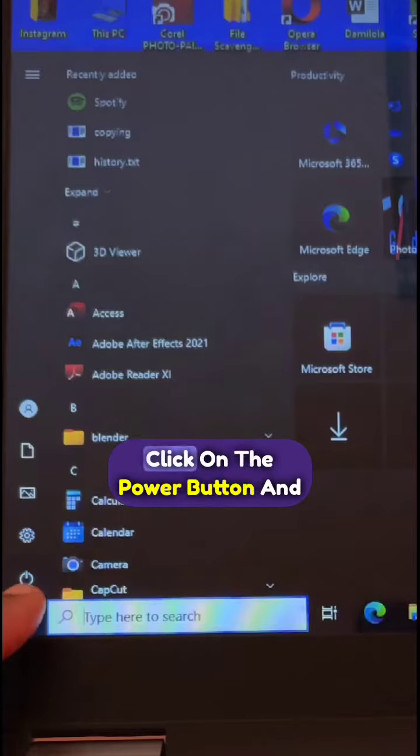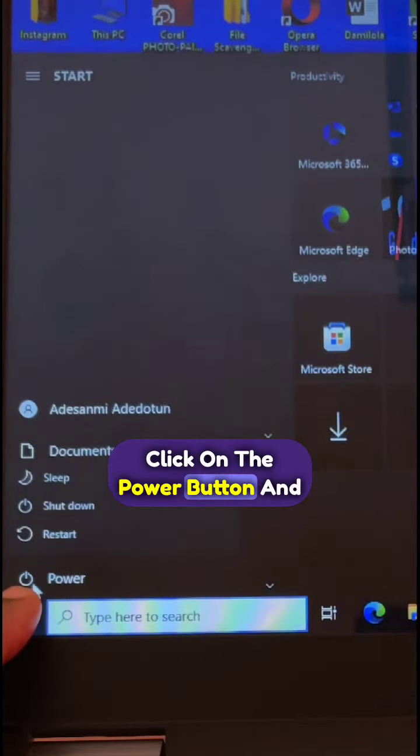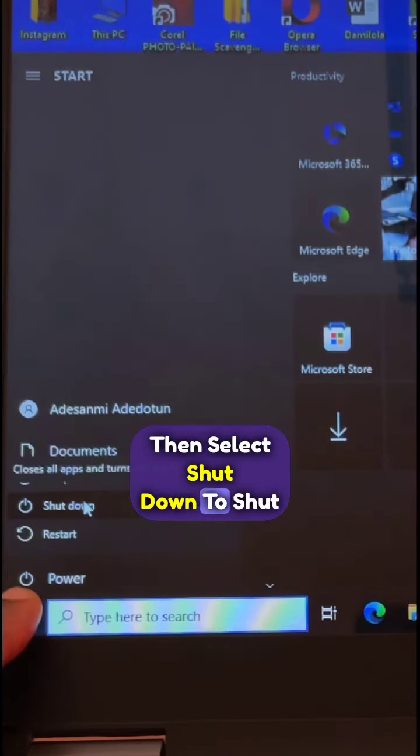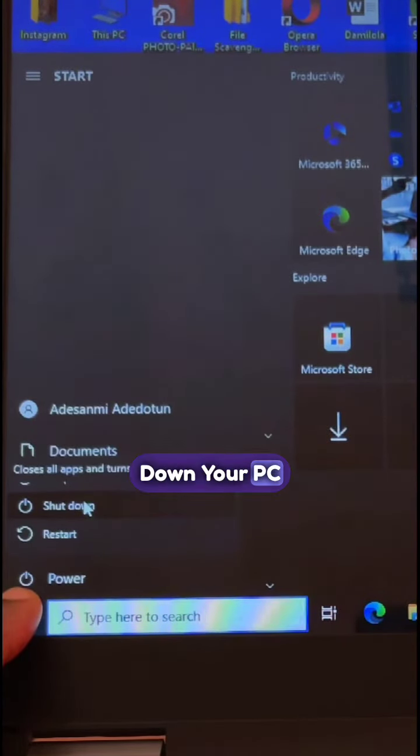You go to the Windows menu, click on the power button, and then select shut down to shut down your PC.